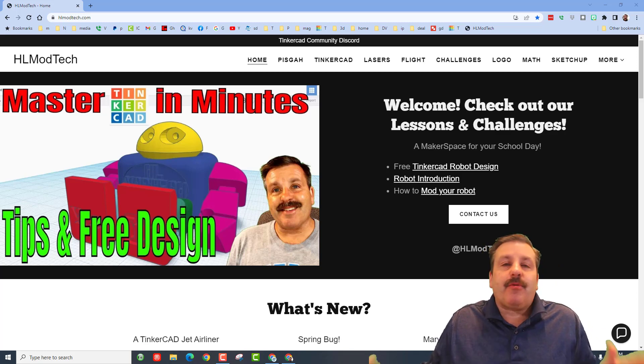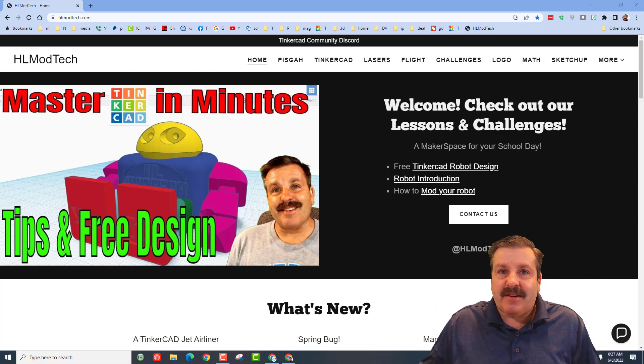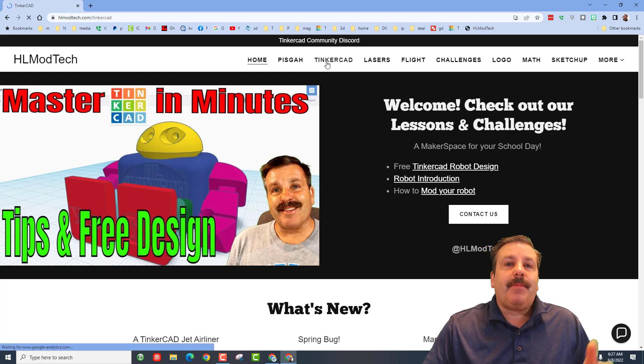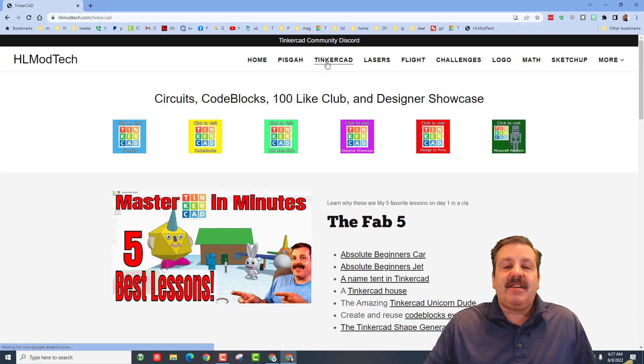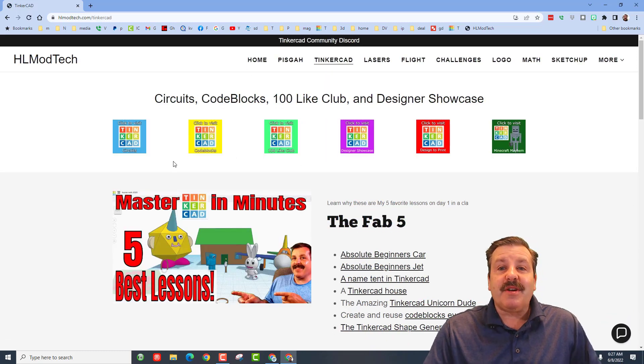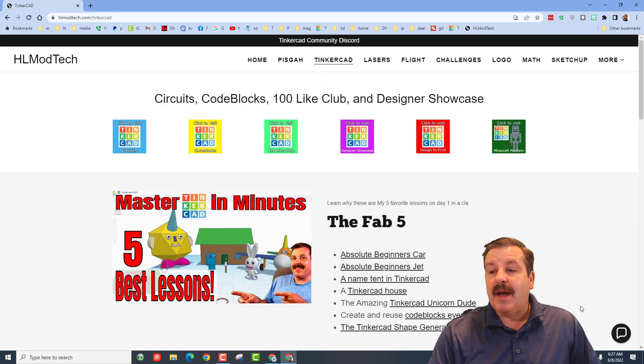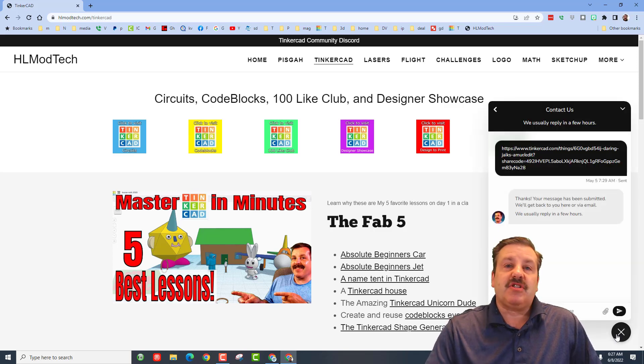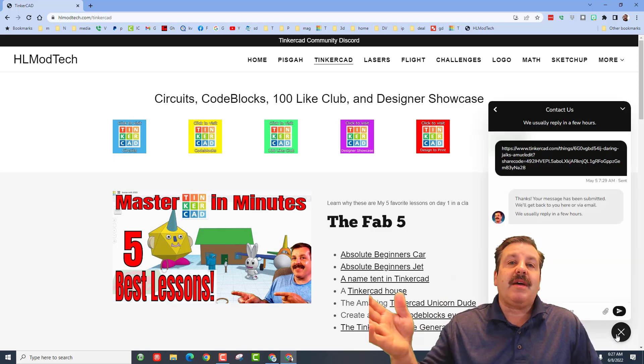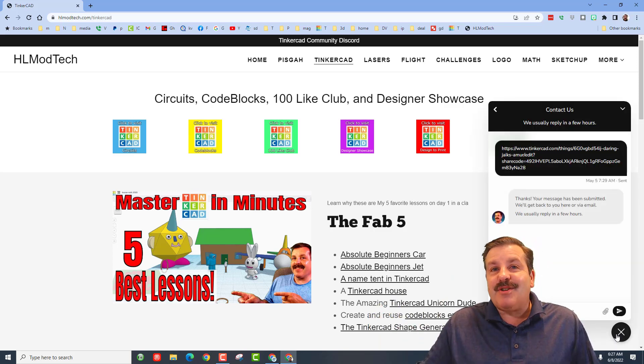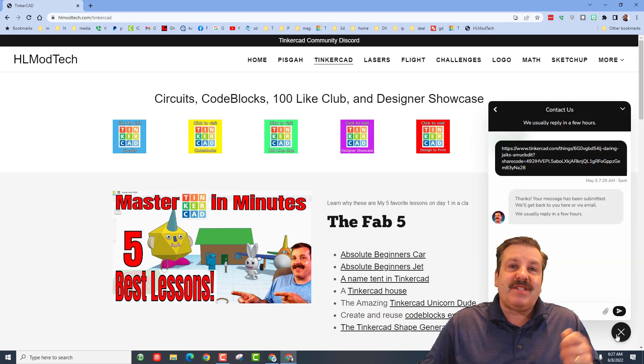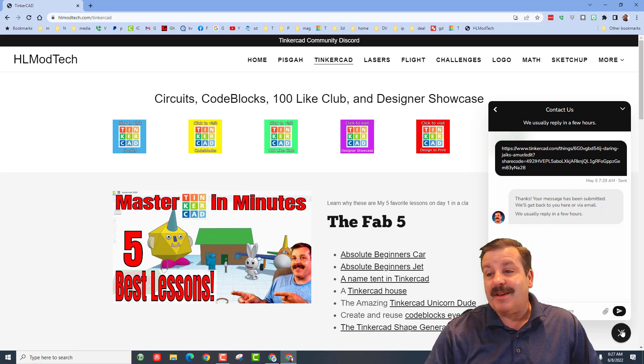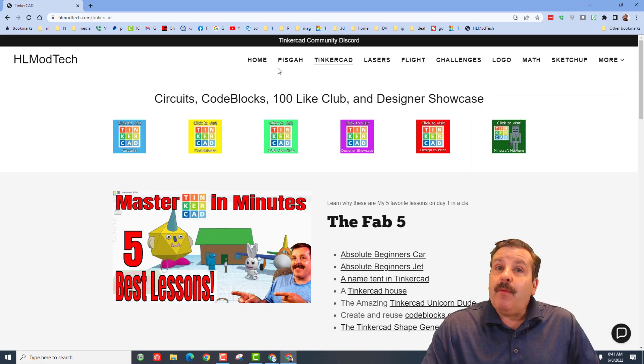Friends, before we start, we're on my website hlmodtech.com. If you have not visited, I have got a page dedicated to Tinkercad. There are tons of amazing lessons and I've also got a sweet built-in messaging tool. You can click that button, add your information, and reach out to me almost instantly.